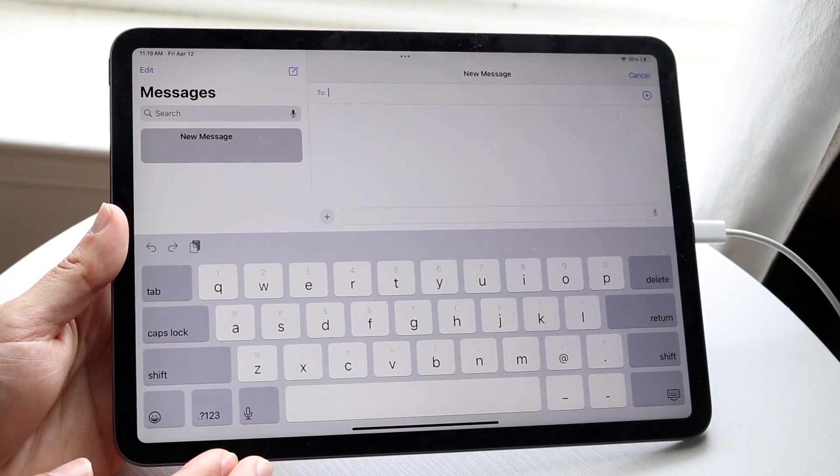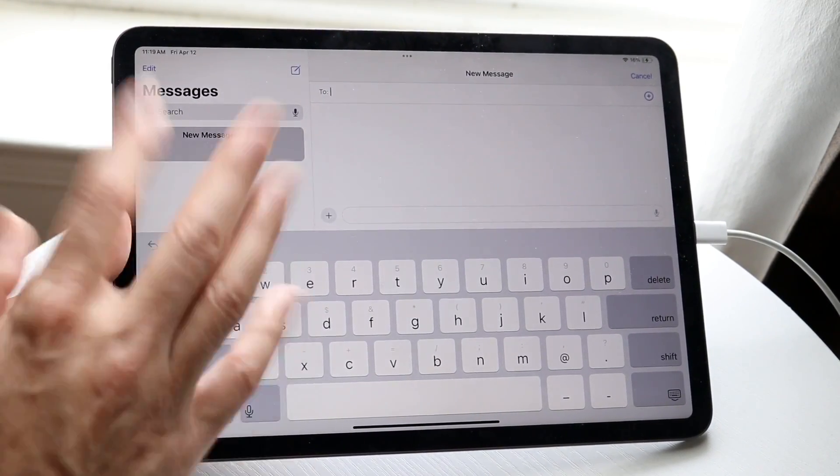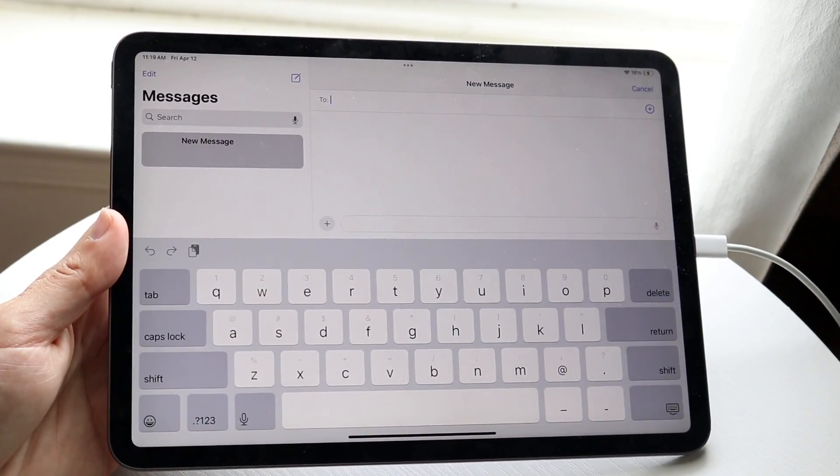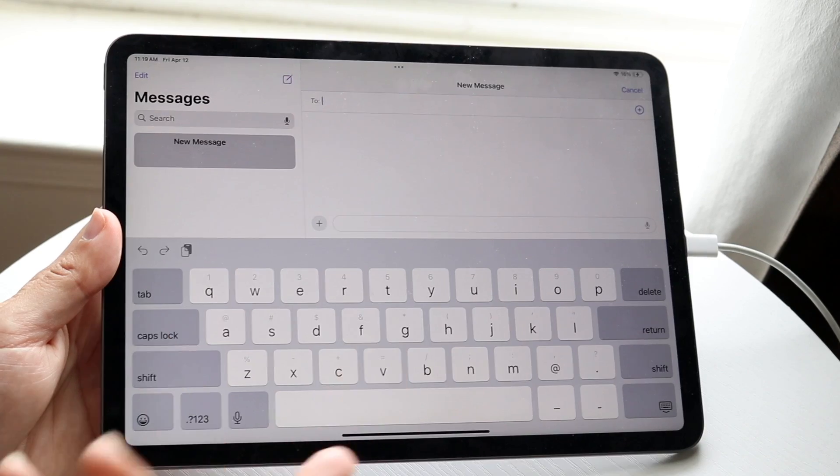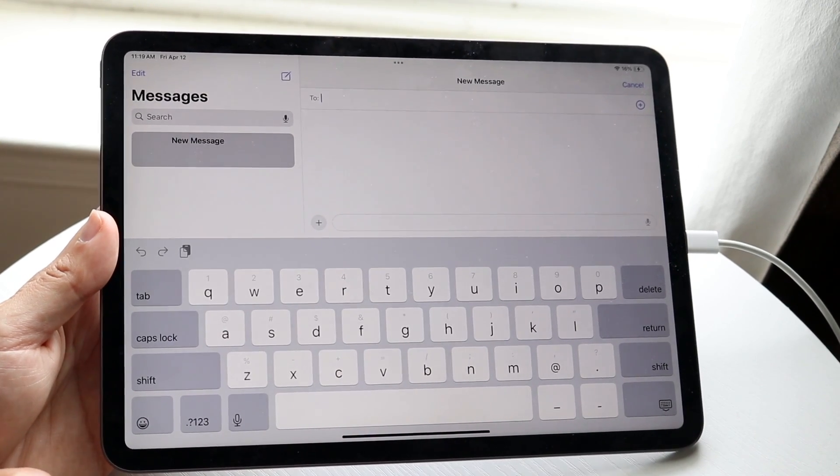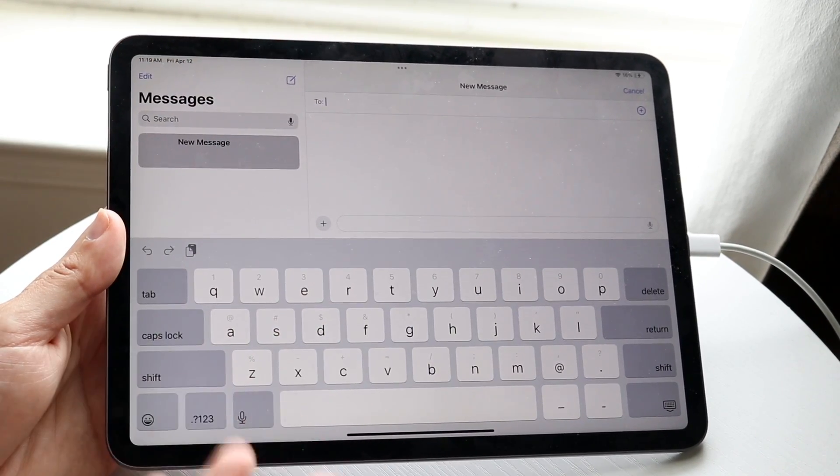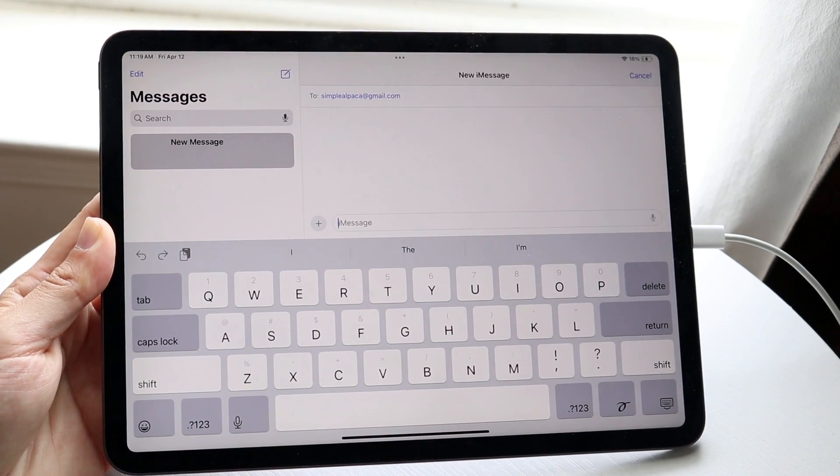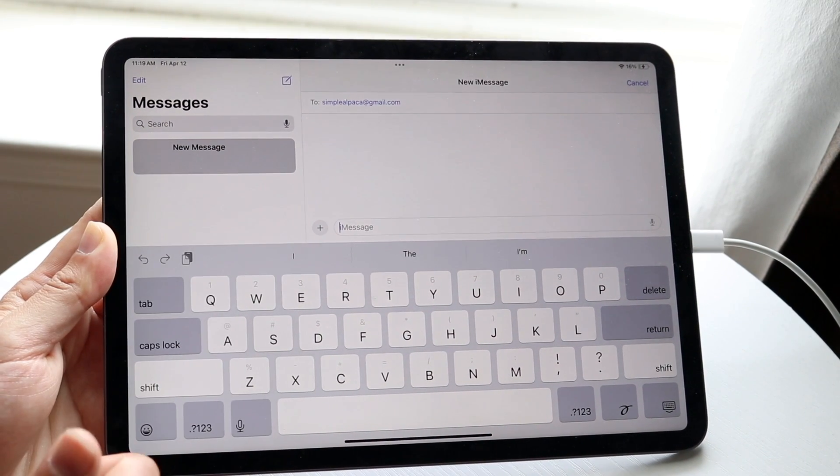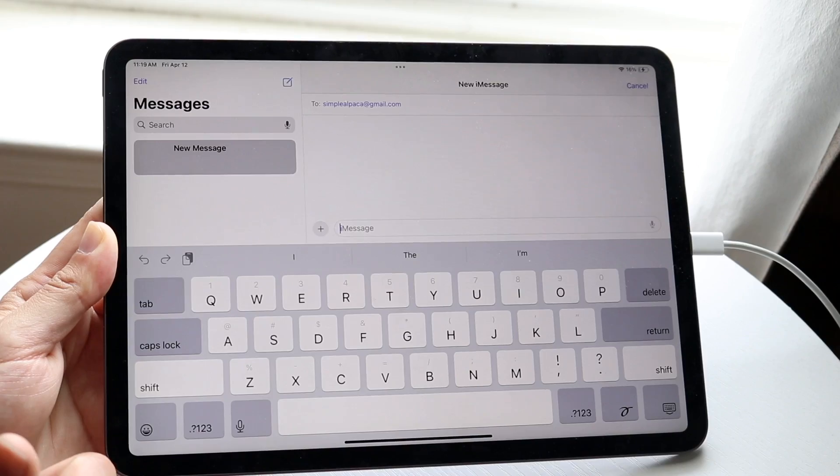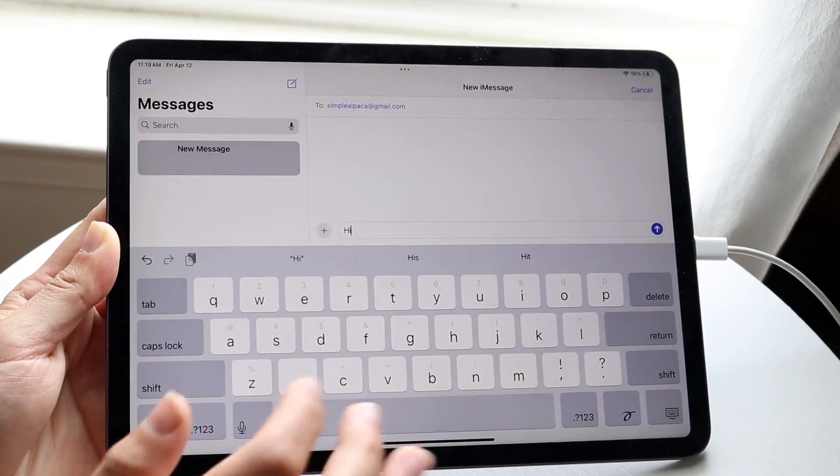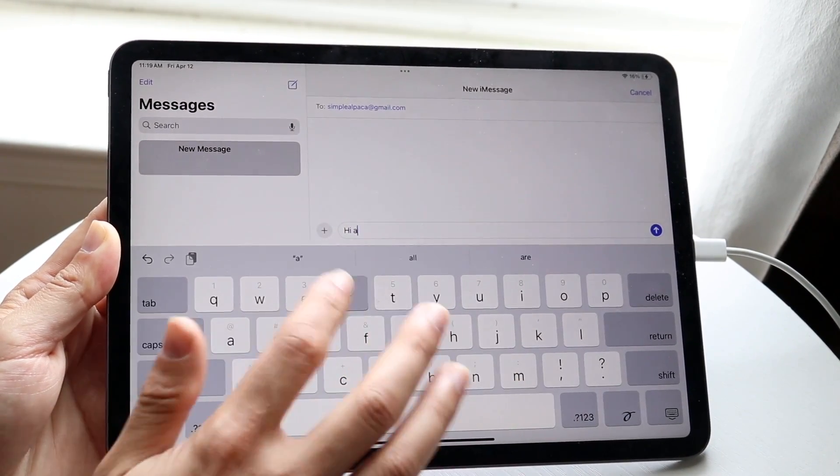Now what you're going to want to do here where it says to, you want to input either the phone number or the person's email that you're texting. If it's iMessage, you can just type in the person's name or the person's account that you're texting. So when you do that, this name should turn blue basically for you. And then you can type in any message that you want to.